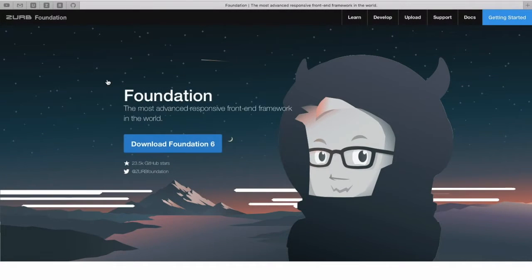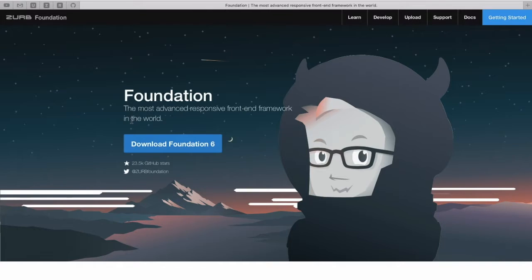So Foundation describes itself as being the most advanced responsive front-end framework in the world. So let's check it out.